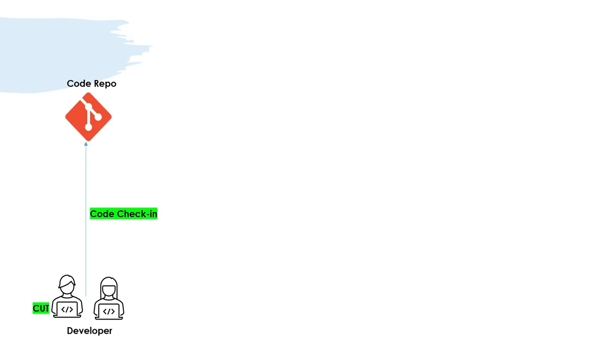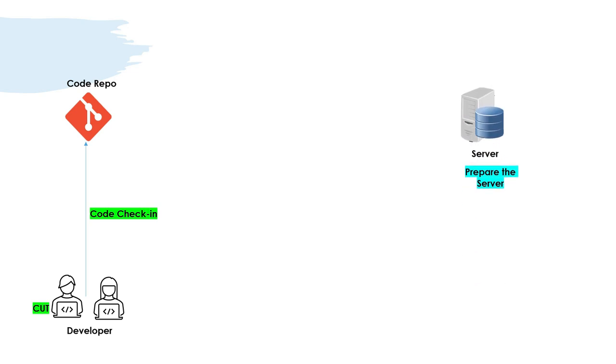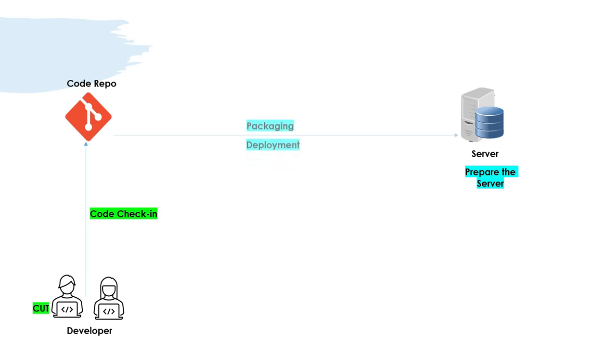Then they check in the code to a code repository - that can be any code repository: GitHub, Bitbucket, GitLab. There will be a code repository. The developers will develop the code and check in into a repository. Then there will be a server - there has to be a server where this code will be deployed. So the server needs to be prepared and the code needs to be packaged and deployed, whether it's a WAR, it's a JAR. There can be multiple ways in which the code is packaged, and it will be deployed on the server.